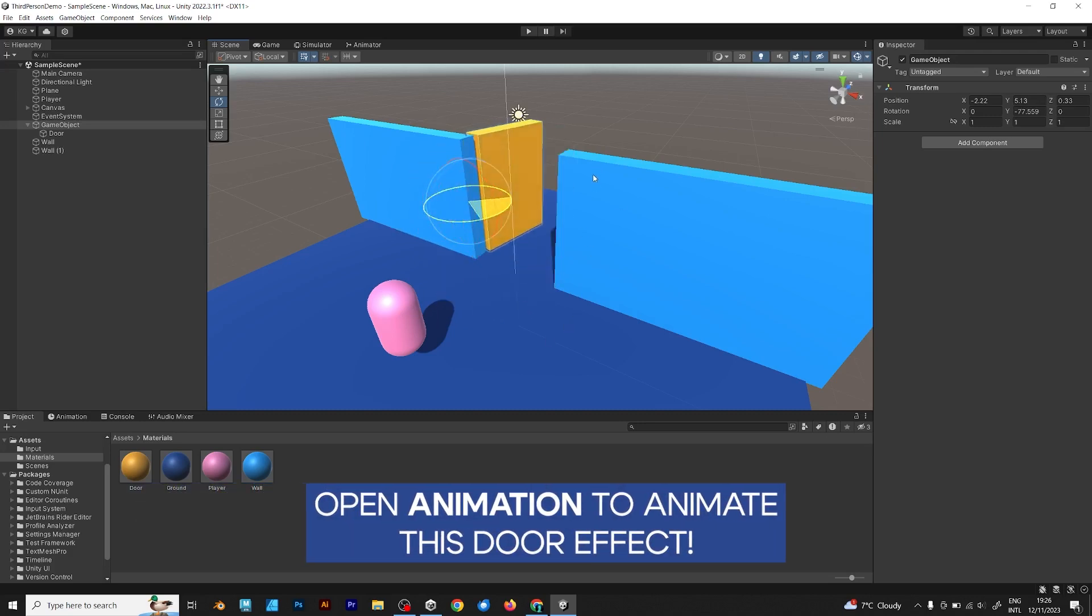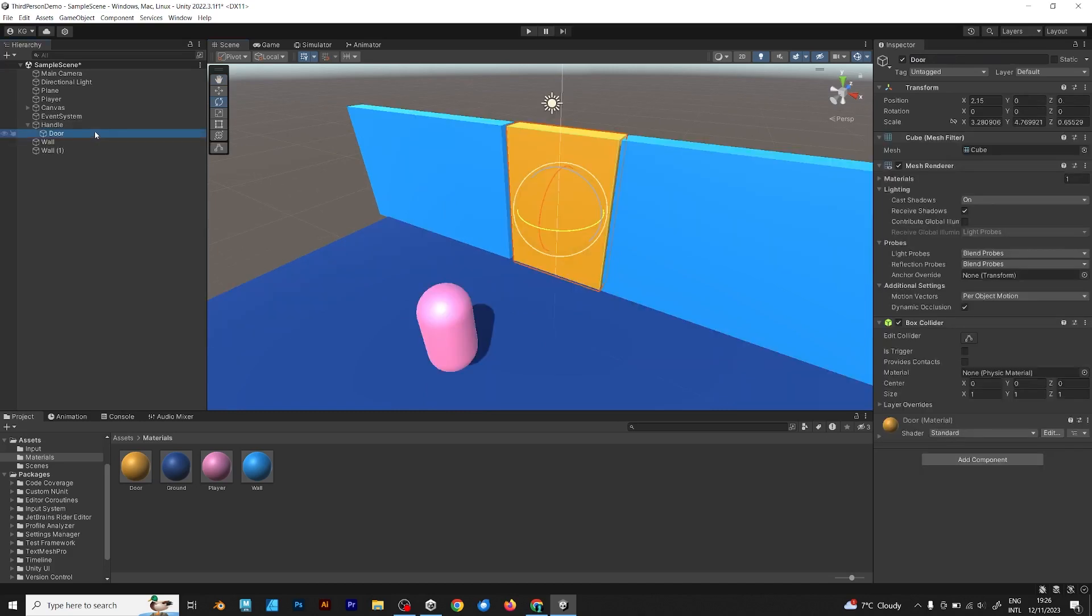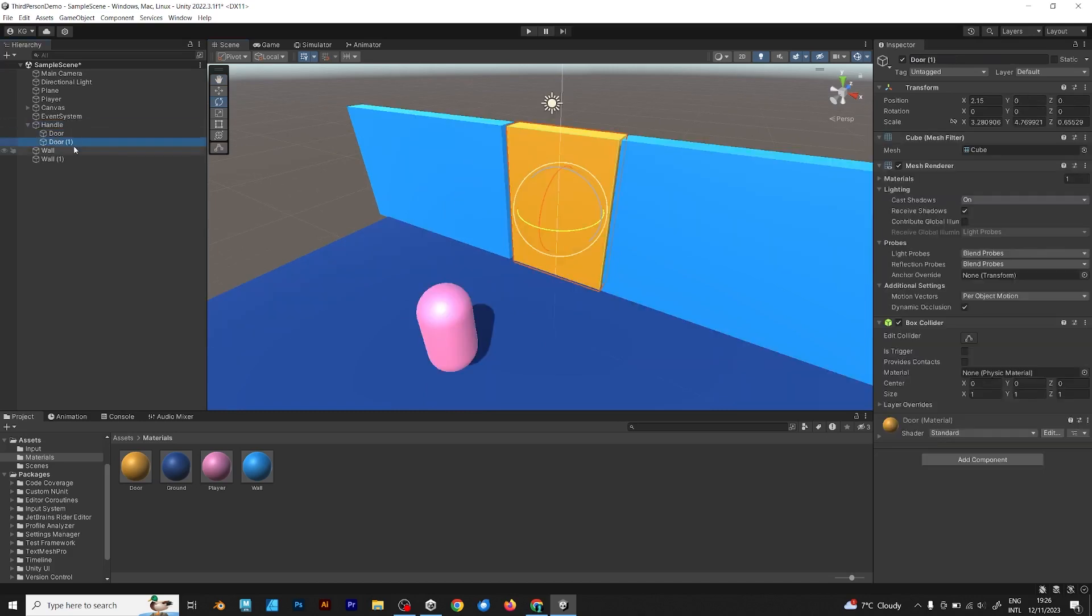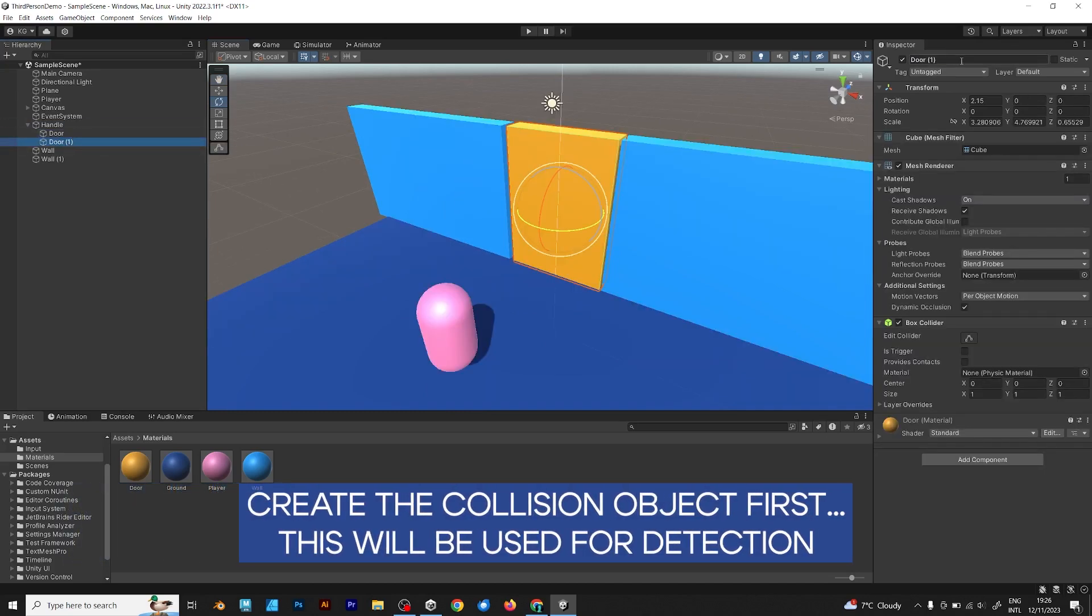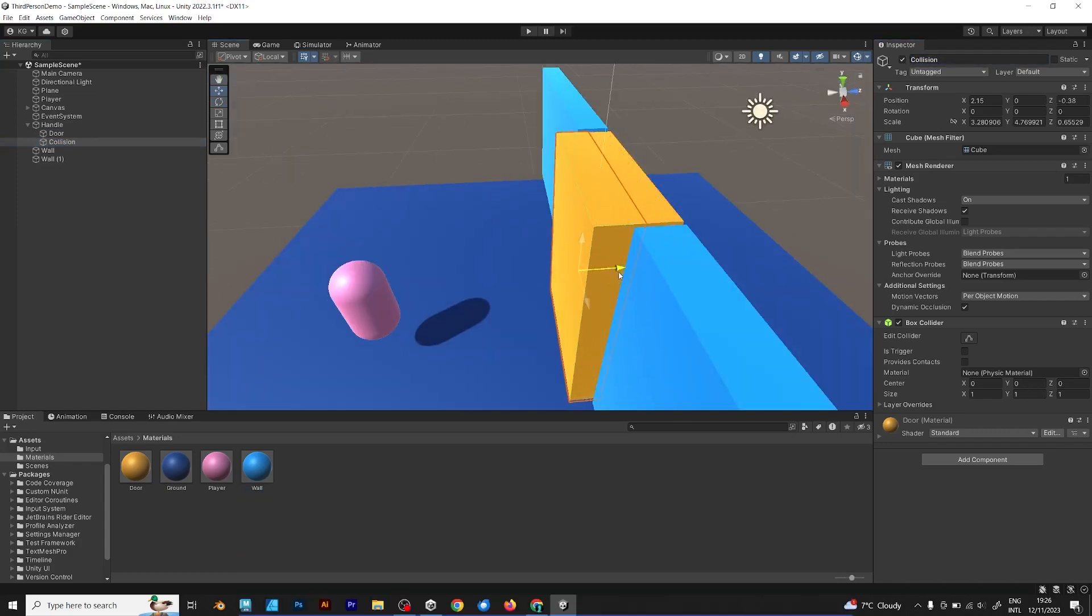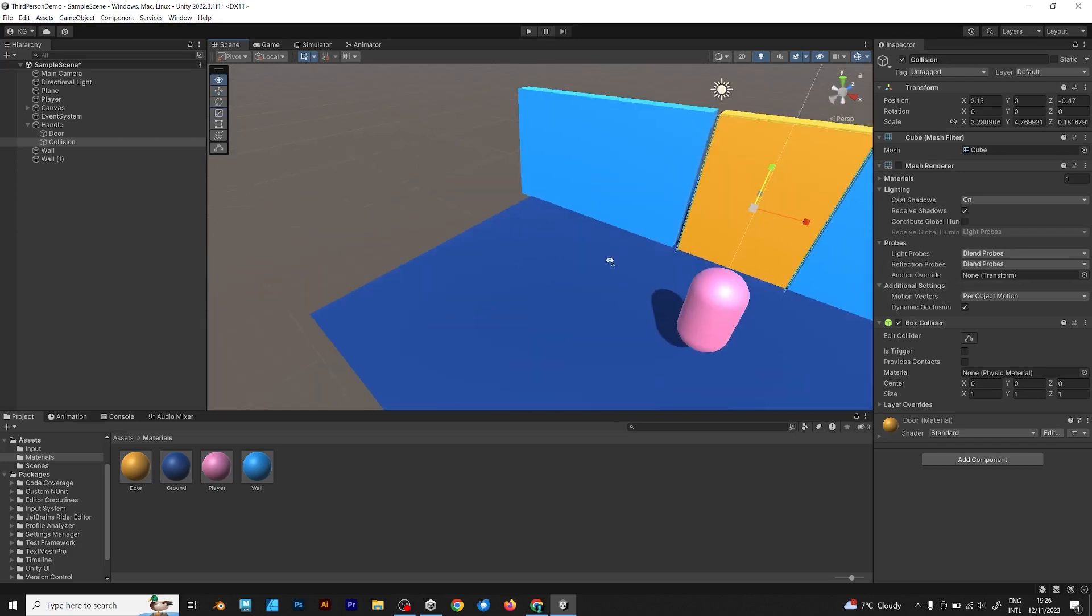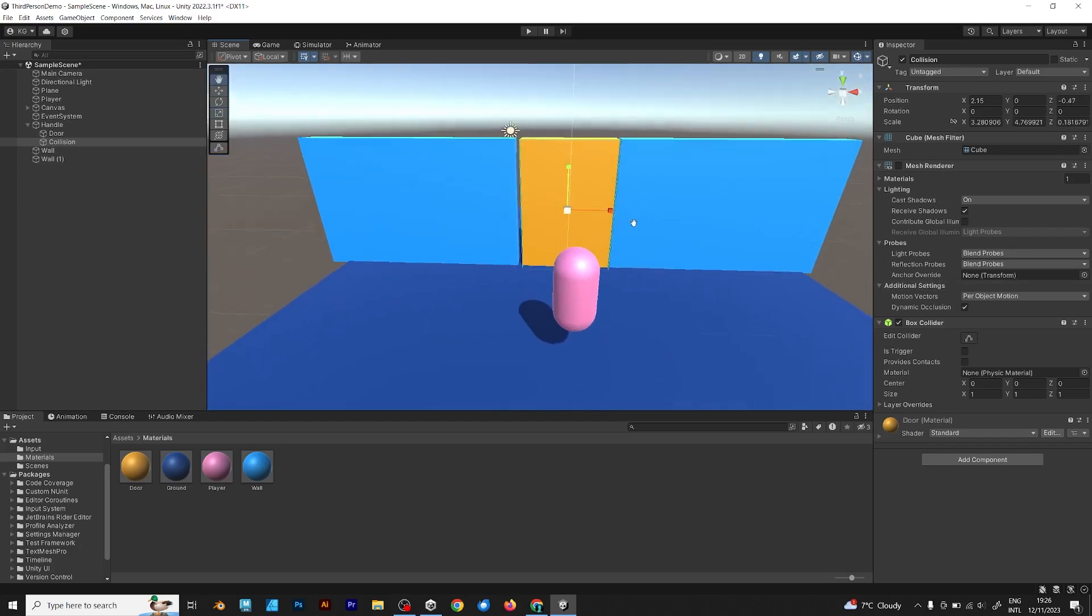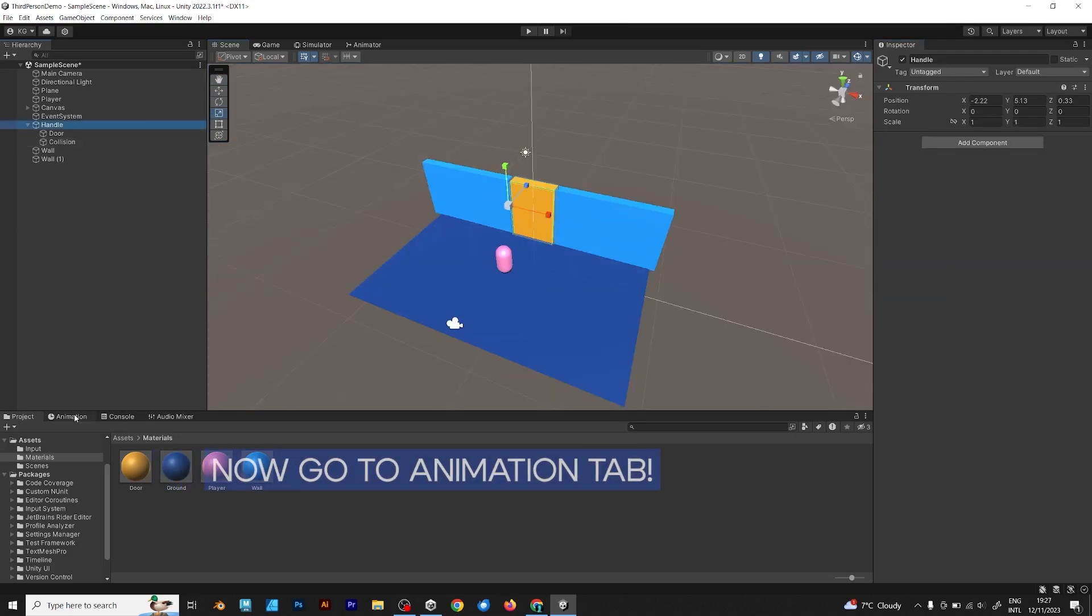Open animation to animate this door effect. But wait, you are missing something. You should first make a collision object. Name it collision and move it like this. If the player collides, it should open the door. At first, you are wondering what I'm talking about and how to make it happen.